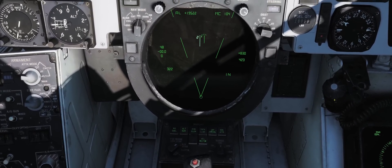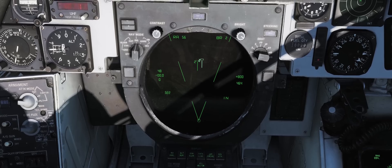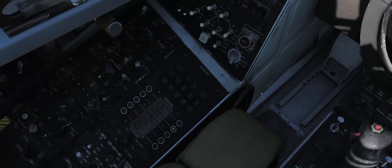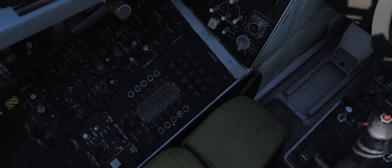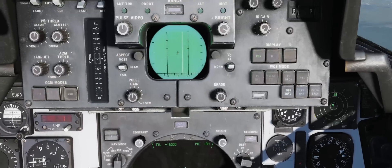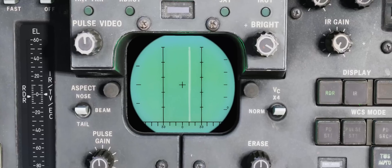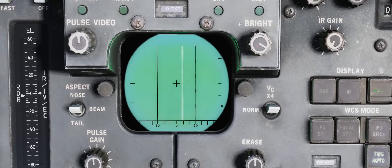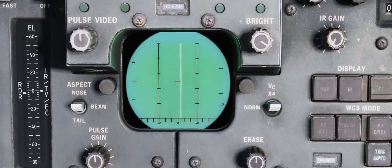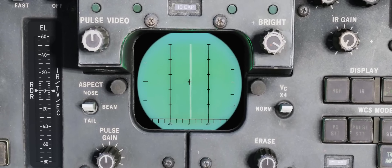If we come down to the TID and hook the other target we can set them to hostile. Then if we come up to the DDD display and IFF that target again we can see that the lines above and below the target do not appear, indicating that he is not friendly.